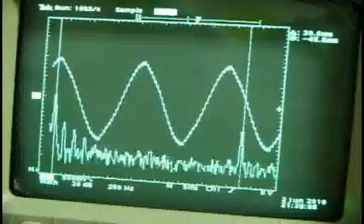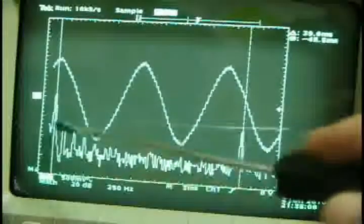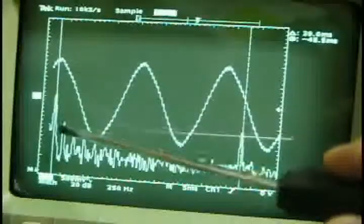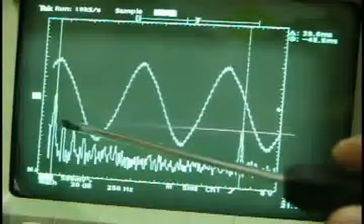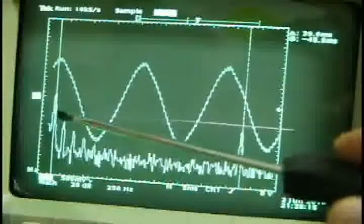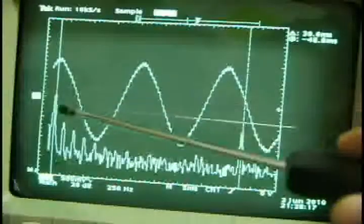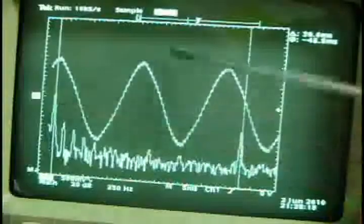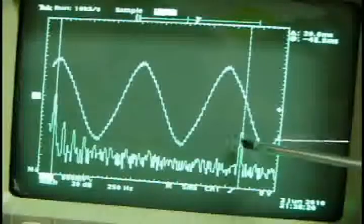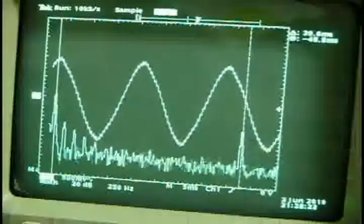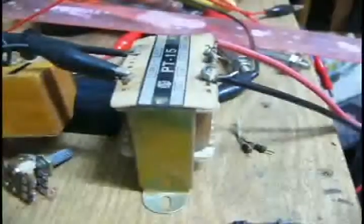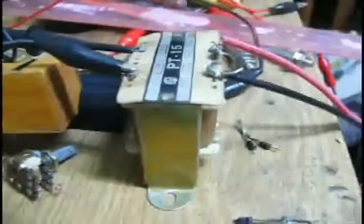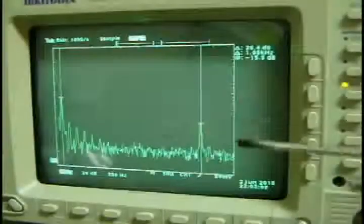As you can see, the fast Fourier transform shows one component at 60Hz and one at 2KHz. Now I directly hook up to a transformer to compare the input and output.